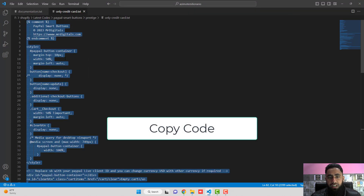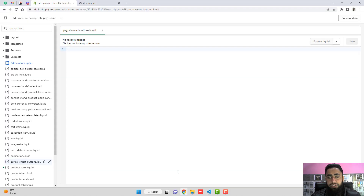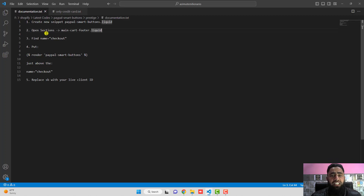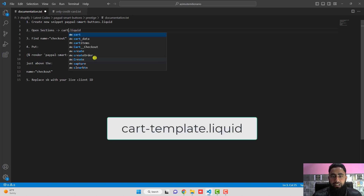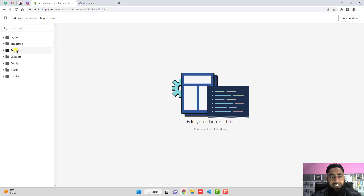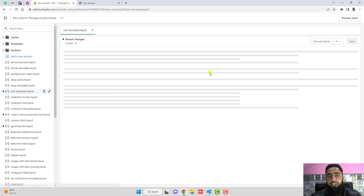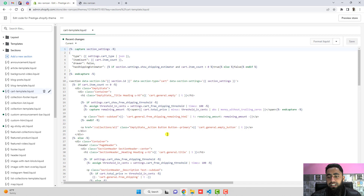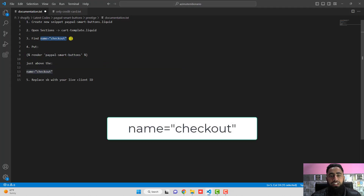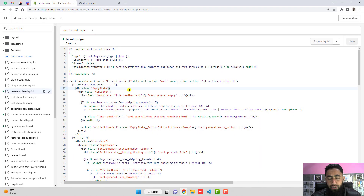I have copied the credit-card-only code and pasted it into the snippet file. The next step is to go to Sections and find a specific file. In this theme we will not have main-cart-footer but instead we have cart-template.liquid. Let's find that file — click on Sections, and here you can see cart-template.liquid. Open this file. The next step is to find name equals checkout inside this file.